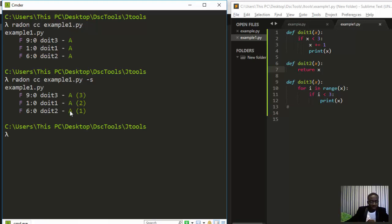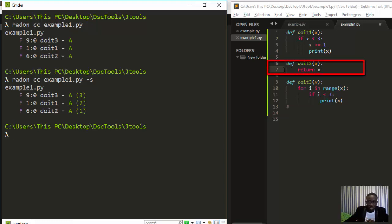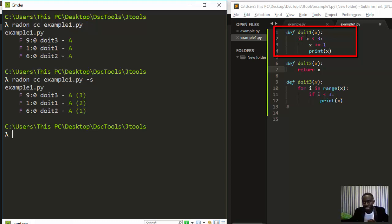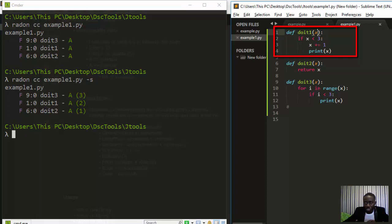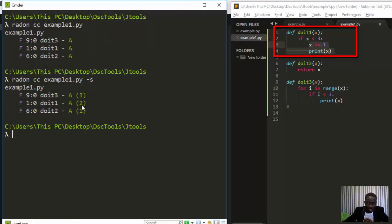A is the least complex and F is the most complex. For `do_it_two`, which just returns x, there's only one decision path — complexity of 1. For `do_it_one`, which has an if-condition checking if s is less than 3, there are two decision branches: the if path and the else path — complexity of 2. For `do_it_three`, which uses a for loop, there are three decisions, giving complexity of 3.